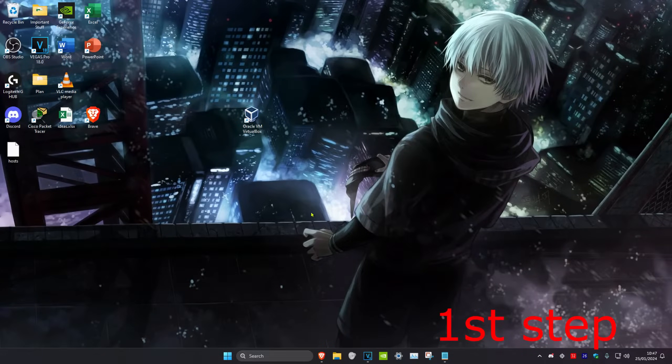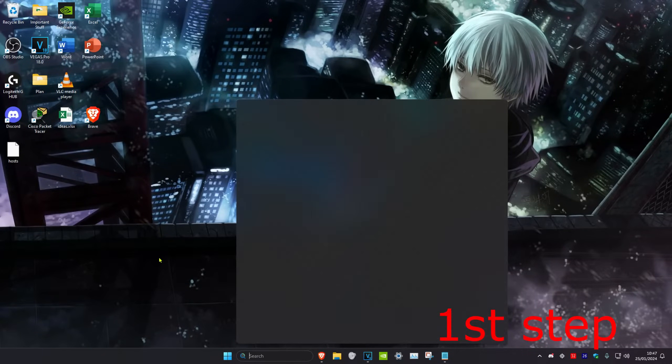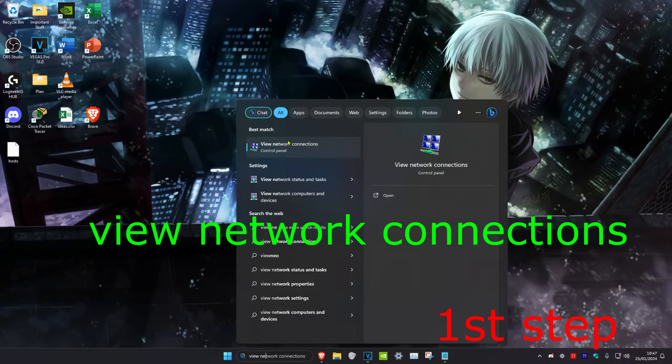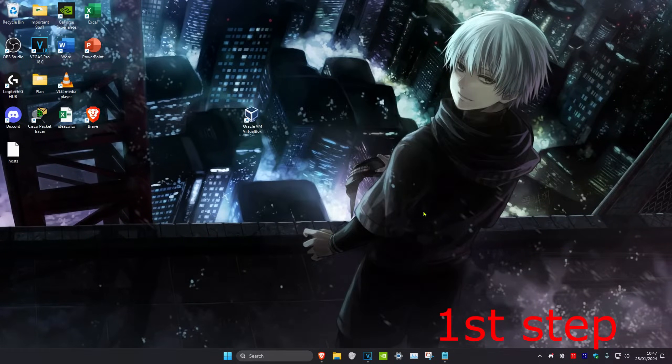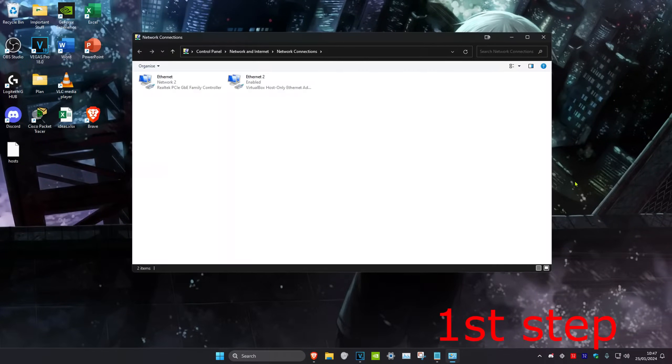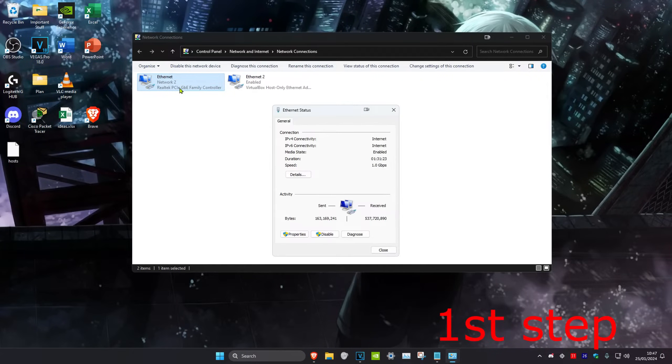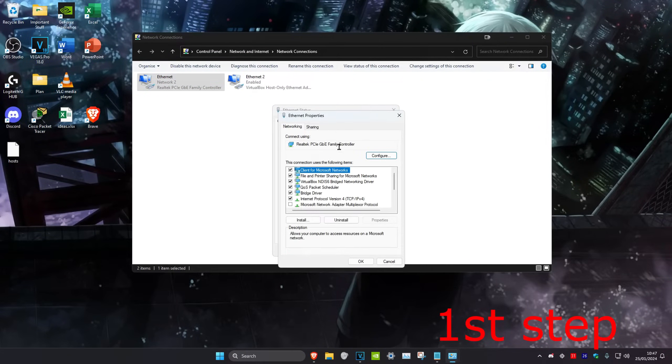For the first step, we're going to head over to search and type in 'view network connections,' then click on it. Once we're on this, we're going to click on our network connection—it might be Ethernet or Wi-Fi. No matter which one you have, you want to click on it and then click on properties.